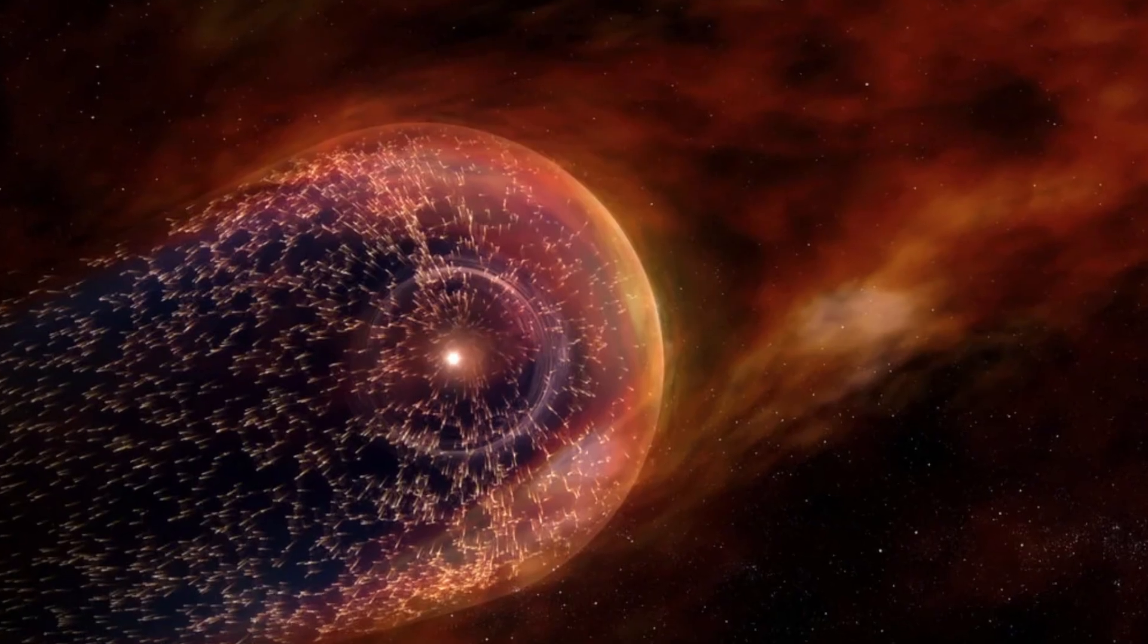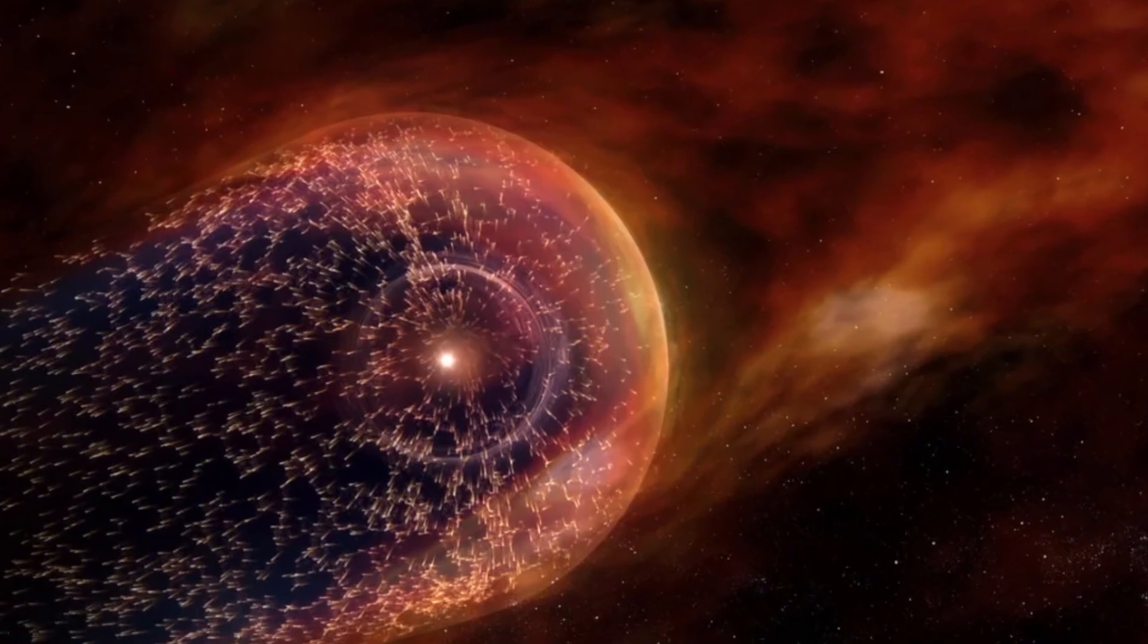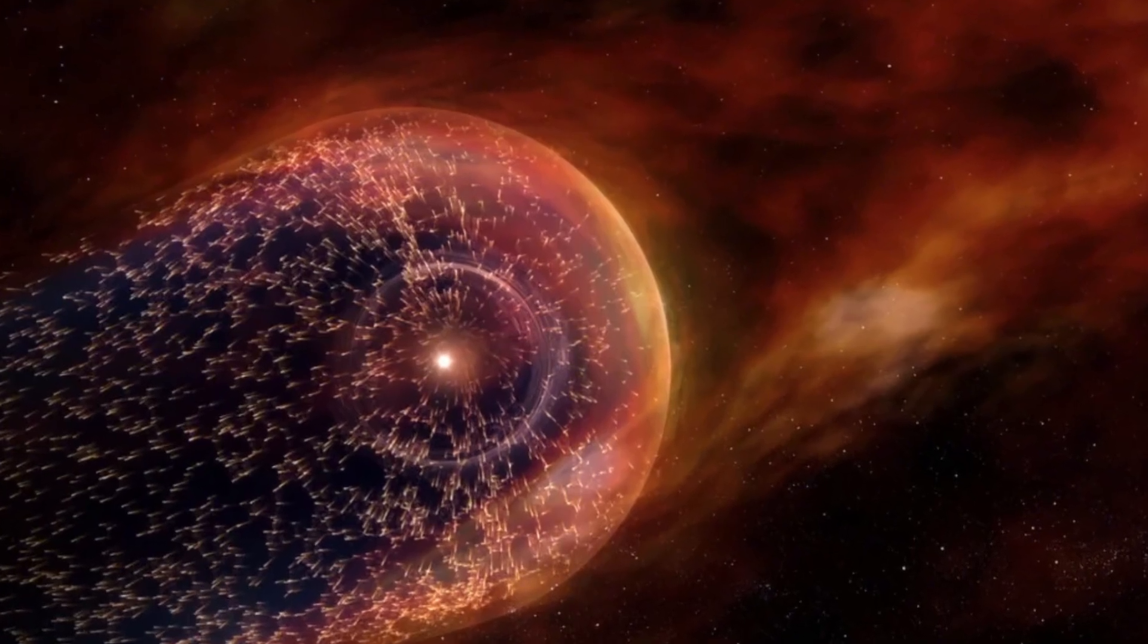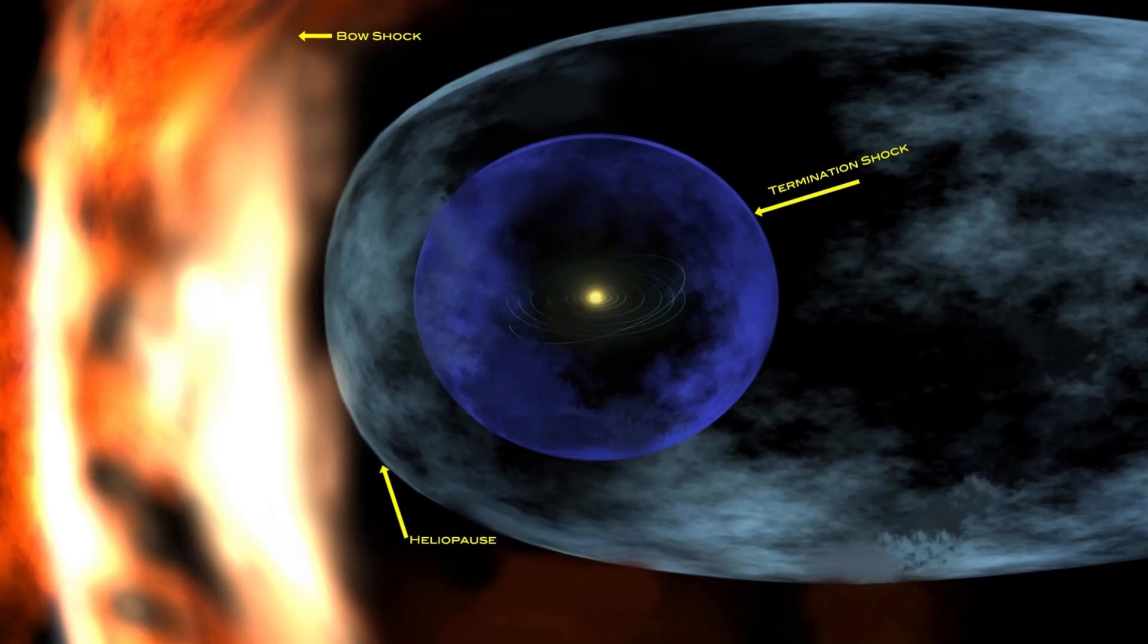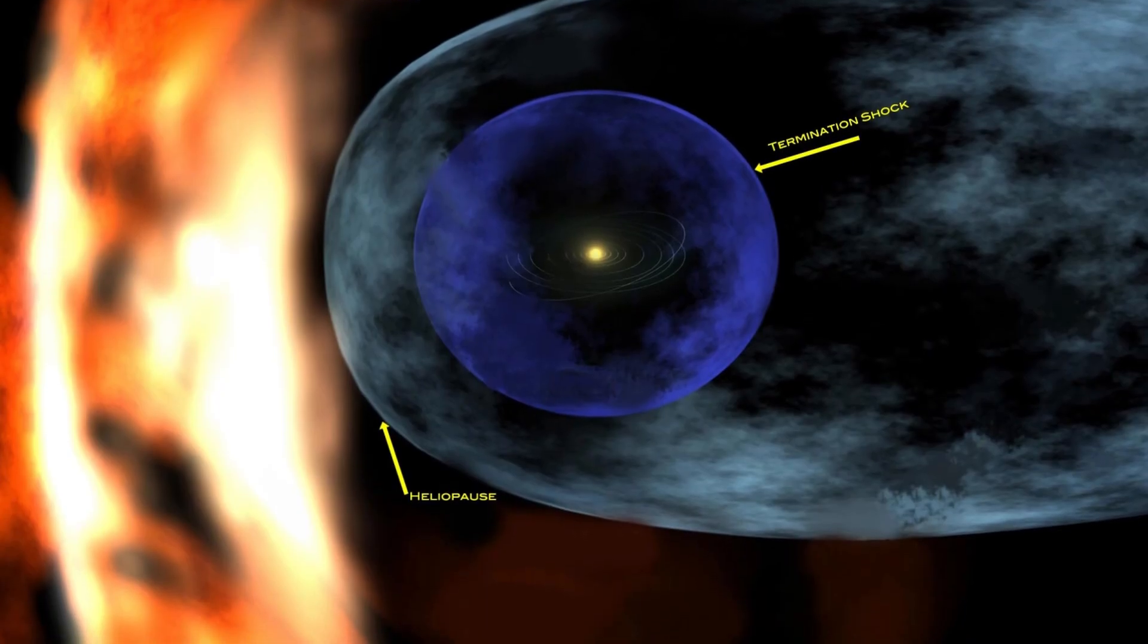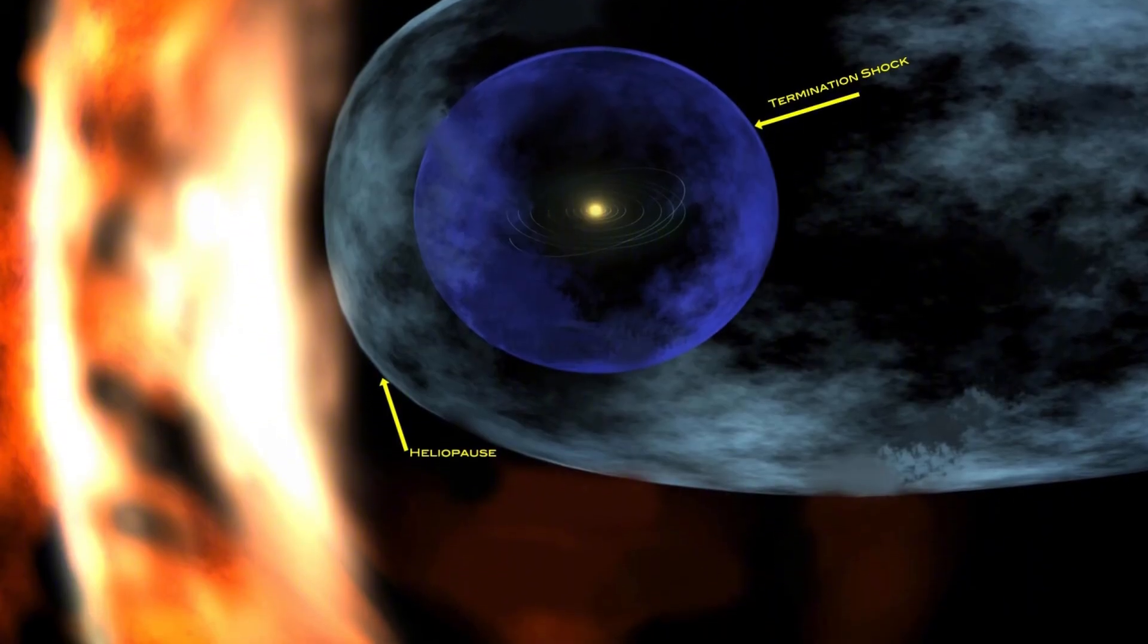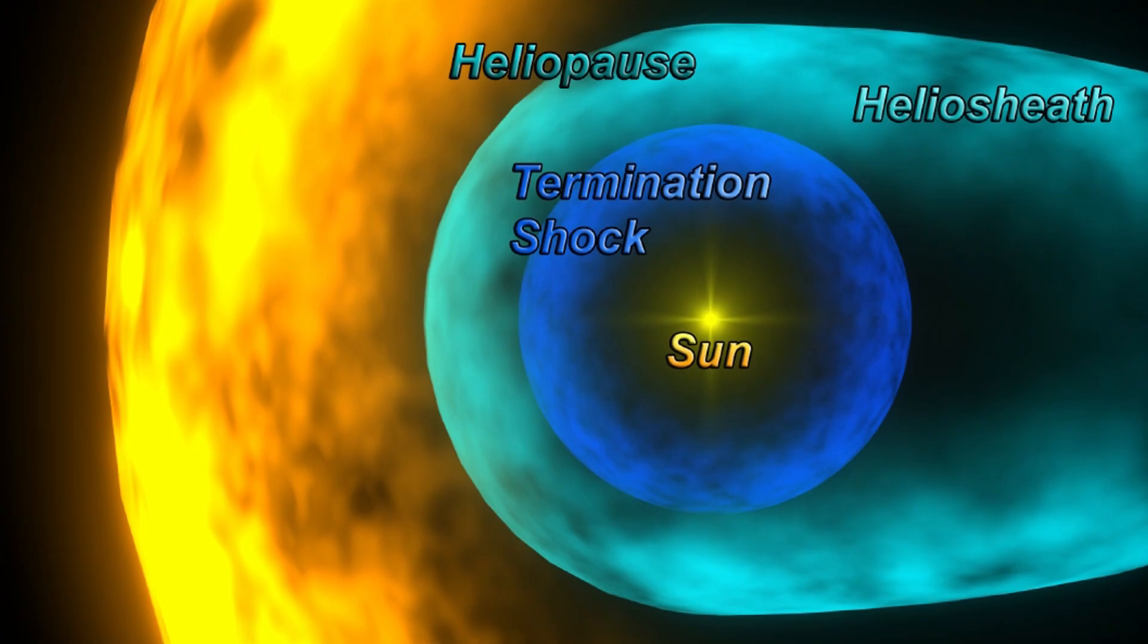Before we delve deeper, it's clear that what Voyager 1 has uncovered is far more shocking than anyone anticipated. And this may not be the only revelation that leaves you speechless.